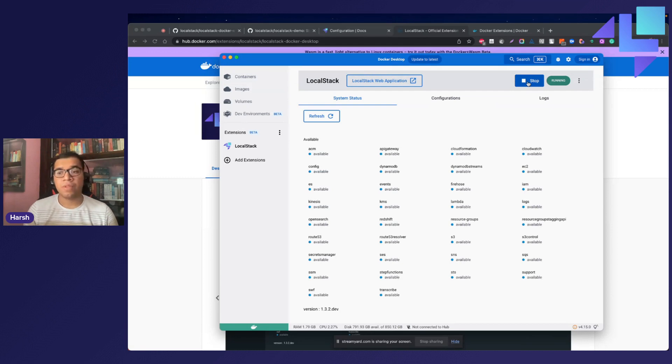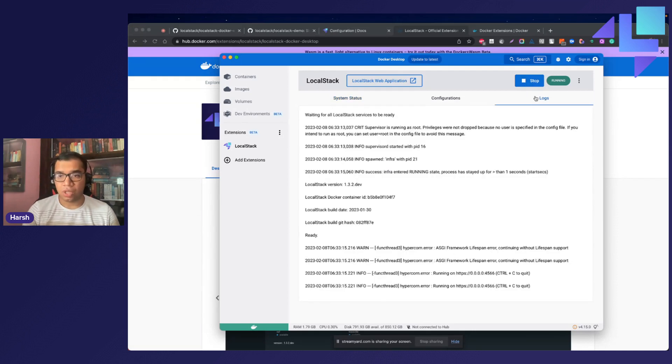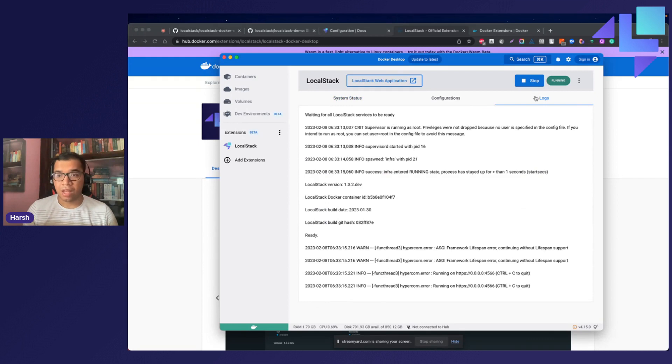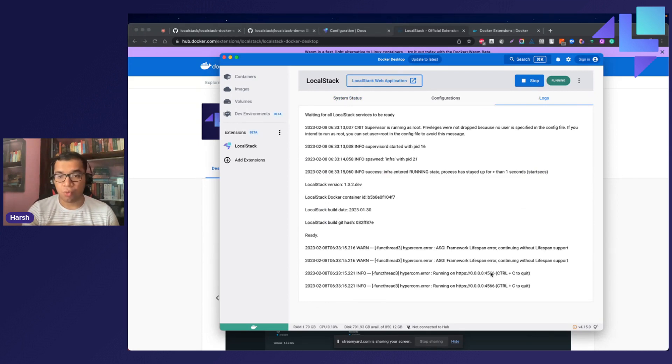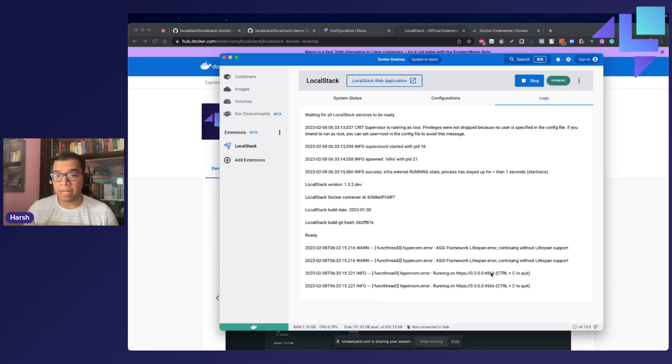Once it started, you will find all the AWS services that has been emulated by LocalStack. We can also move to the logs and we can see the container logs right over here. You can see that the LocalStack is running on port 4566, and this is the port number for the edge service, which serves as the main entry point for all the API invocations.